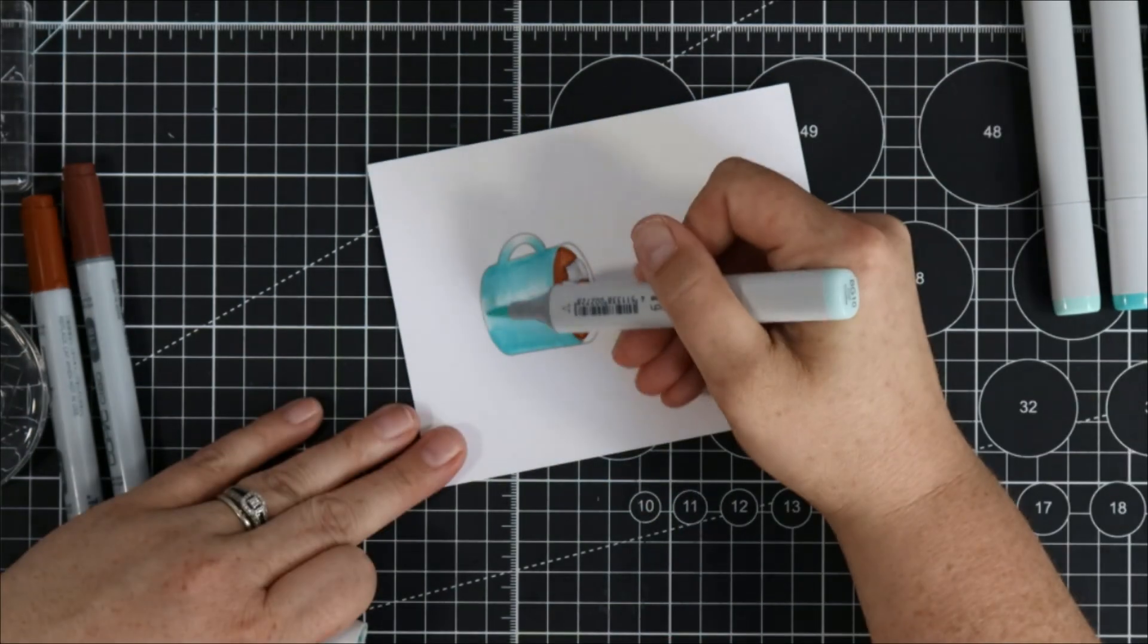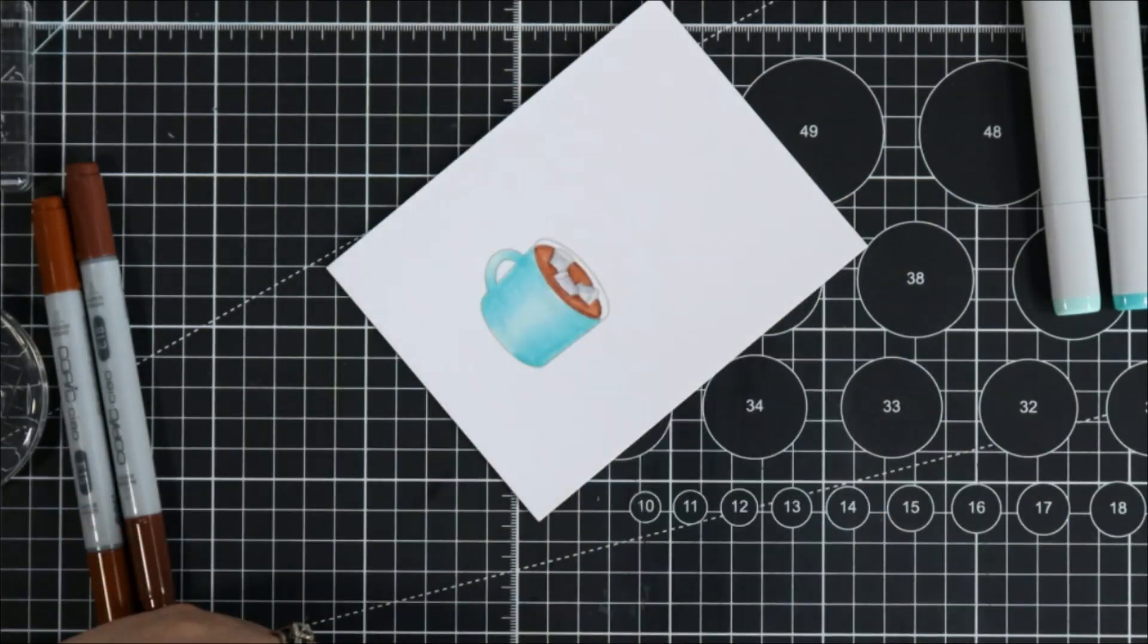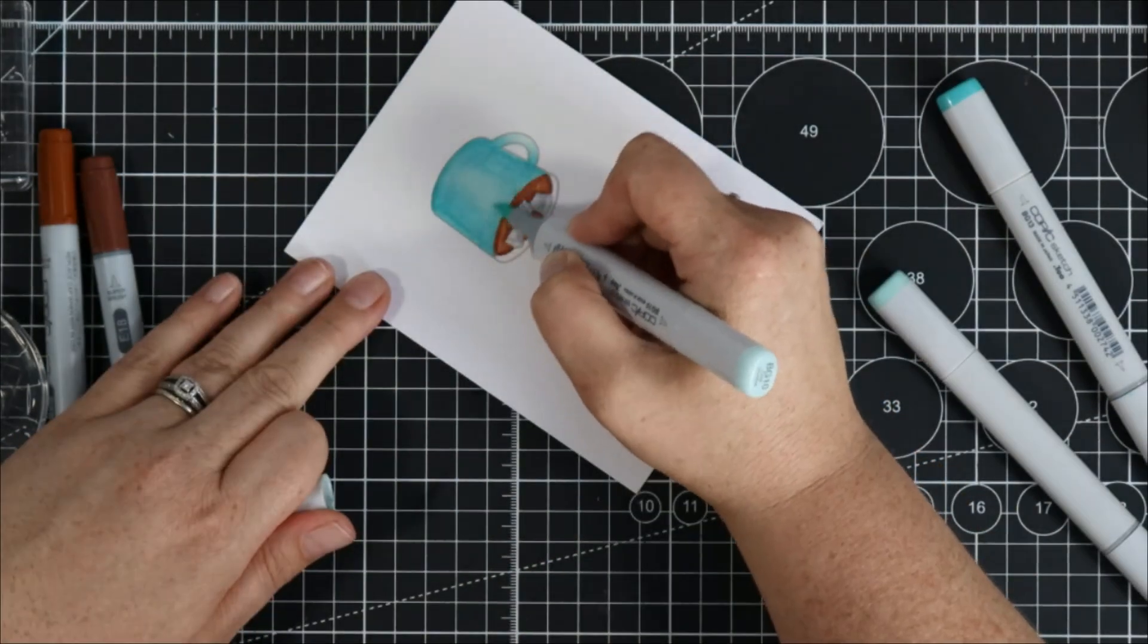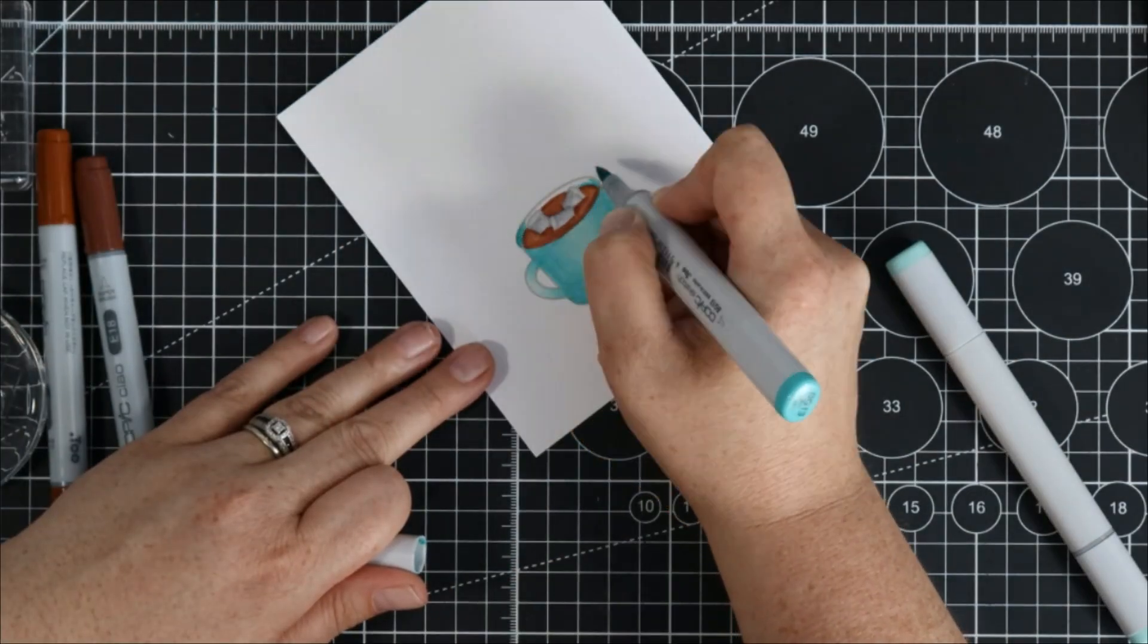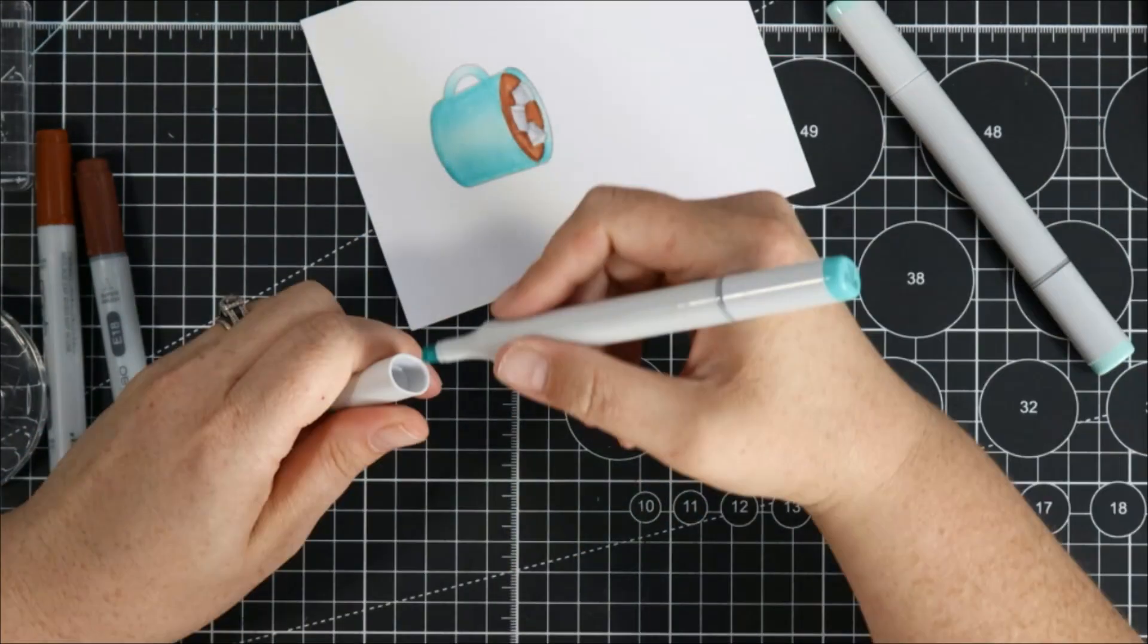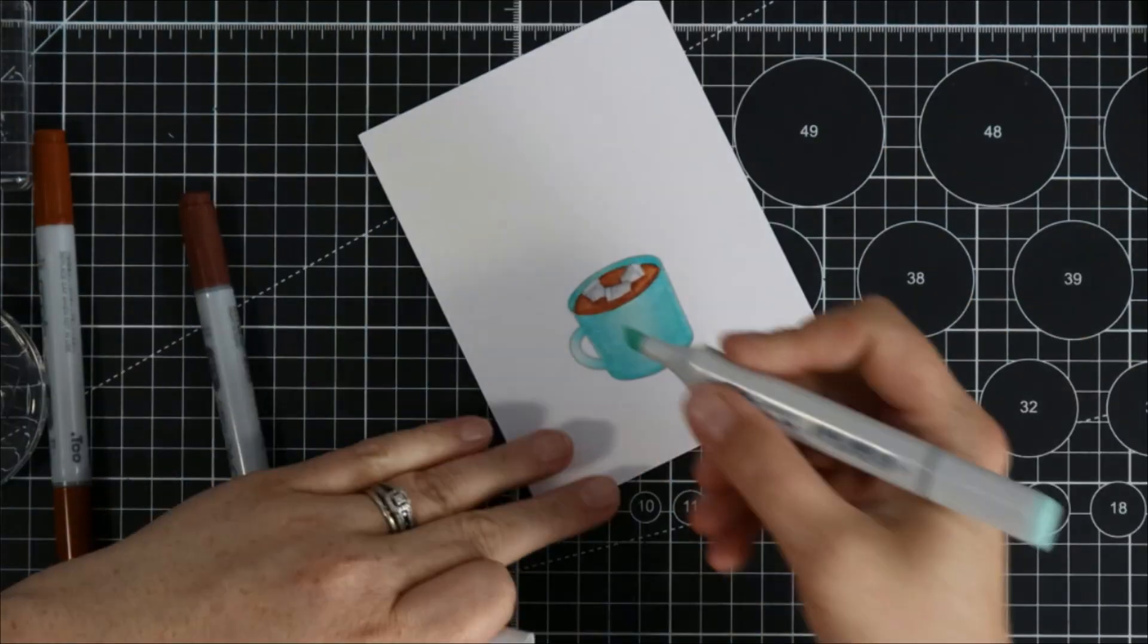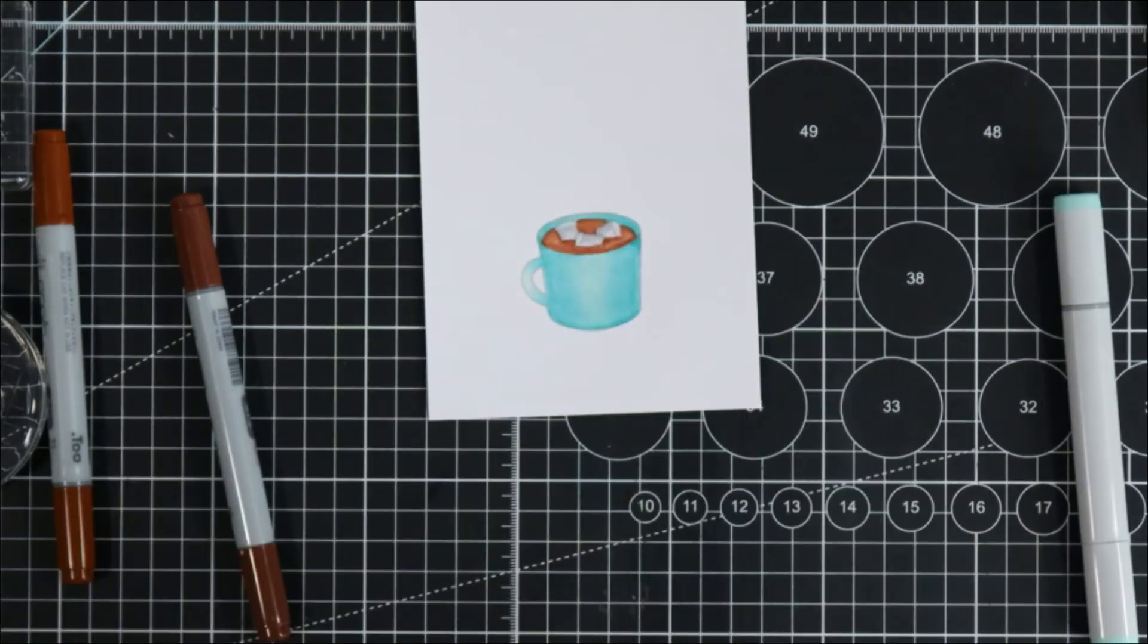I've colored the mug with three different colors of teal and just kind of blending it together and once again I don't go by any rules. I just kind of blend and make it look three-dimensional by putting darker on the outside and lighter towards the center kind of creating a highlight. So there we go our cute little mug is done.